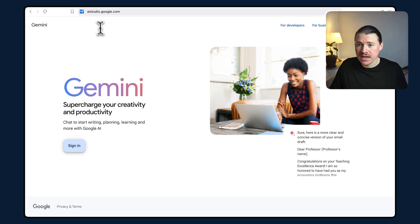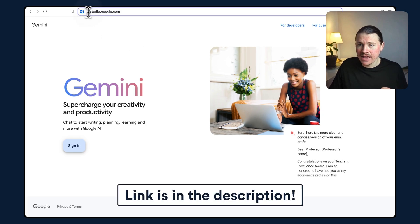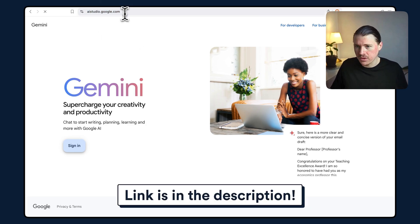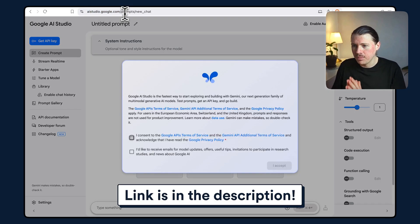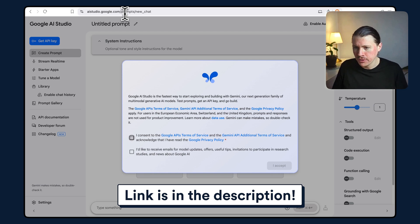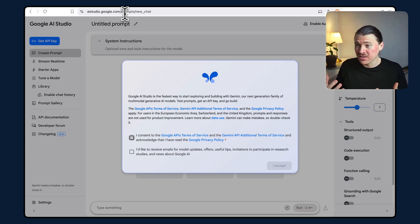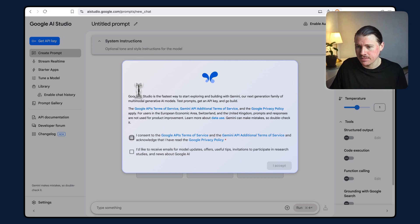To get started, head to aistudio.google.com—I'll leave a link in the description below. If this is your first time visiting this page, you'll be asked to accept some terms and conditions.